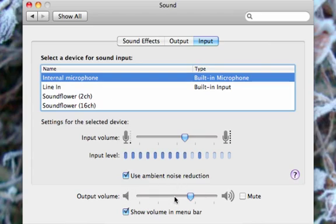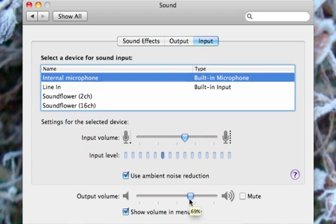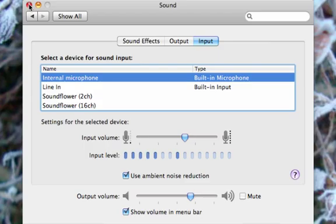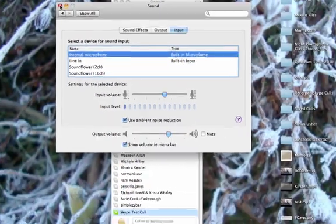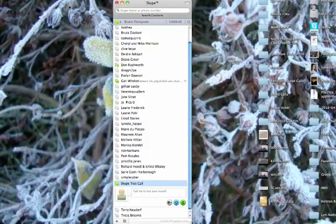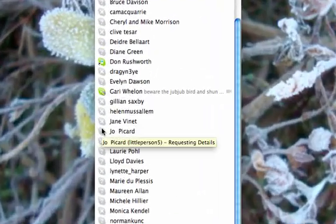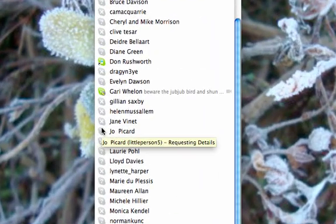Then you want to also configure your output volume for your speakers because that could also be what was wrong. So make sure that both of these are up about a little over half is where I have mine. Then try the Skype call again and everything should work. Okay, now you're done with that.